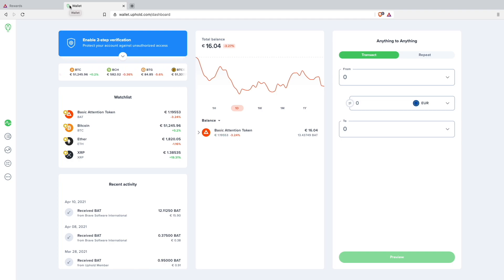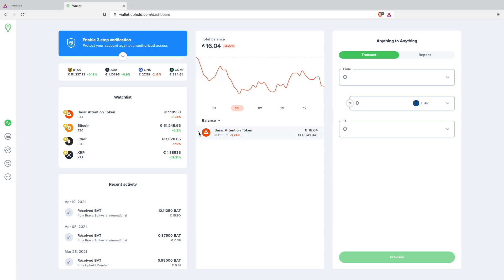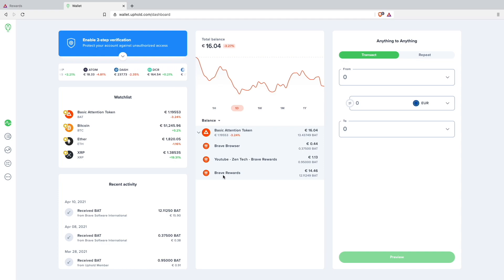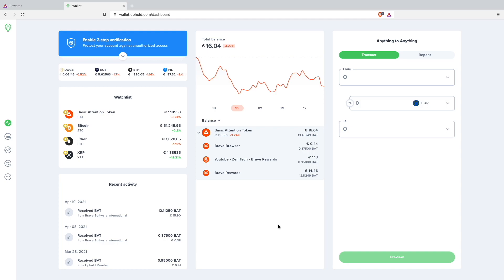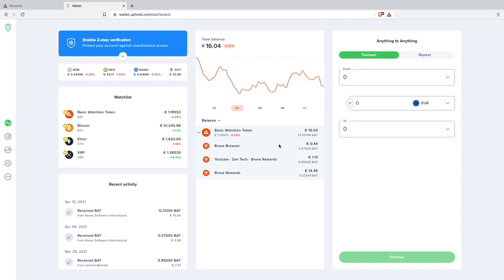As you can see here I have 16 euros now in Basic Attention Token. But that's because I'm also using the Brave rewards program for my YouTube channels. I will show that in a separate video. The interesting part for this video is here, the Brave browser. As you can see I have gotten my 0.375 Basic Attention Token here on my Uphold wallet.